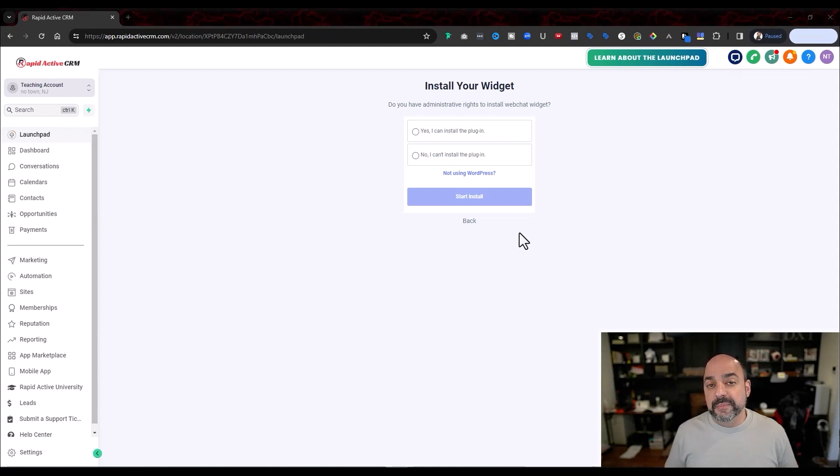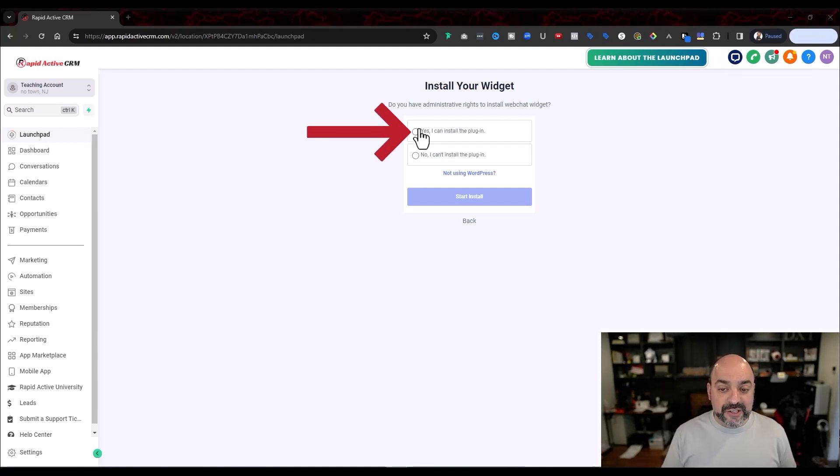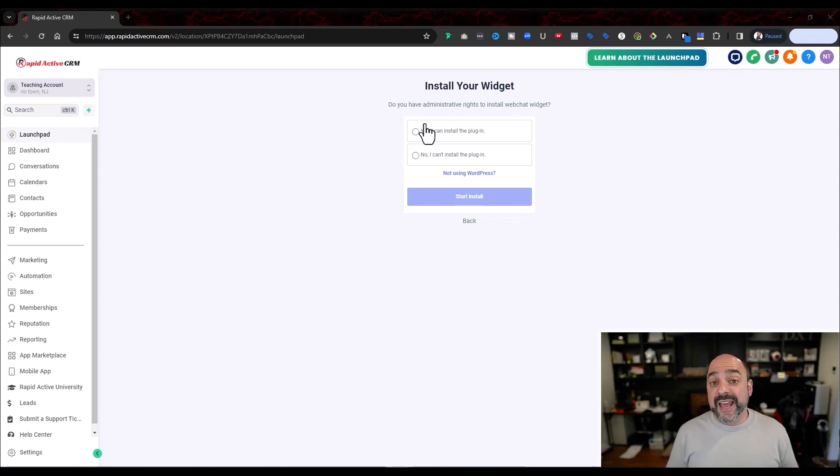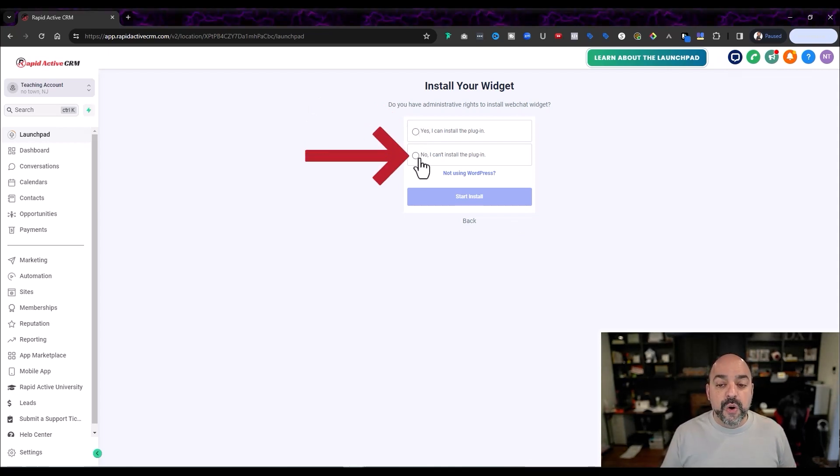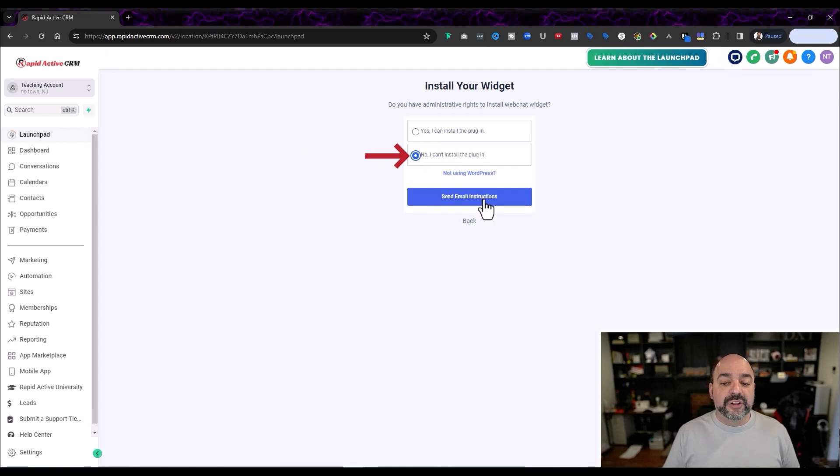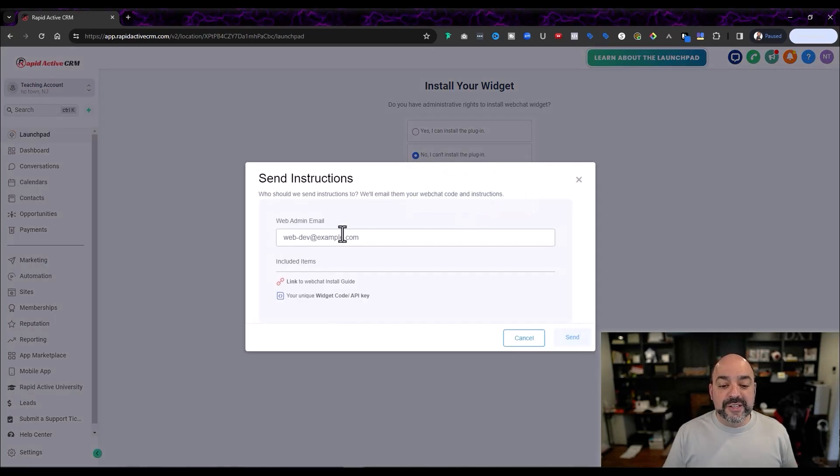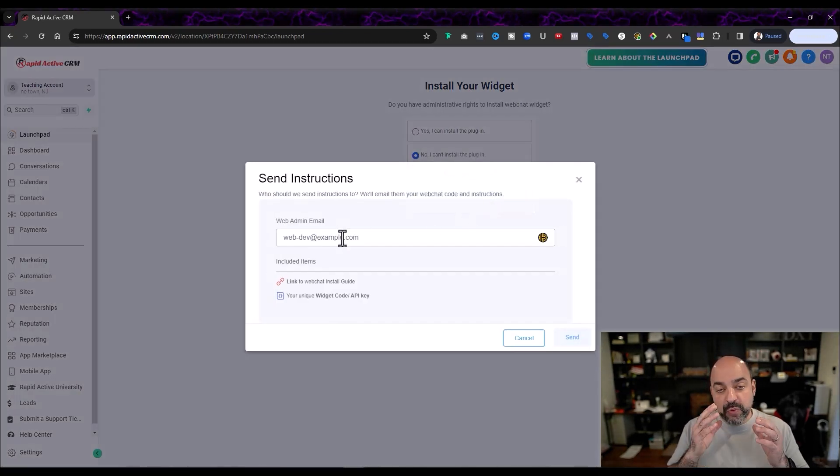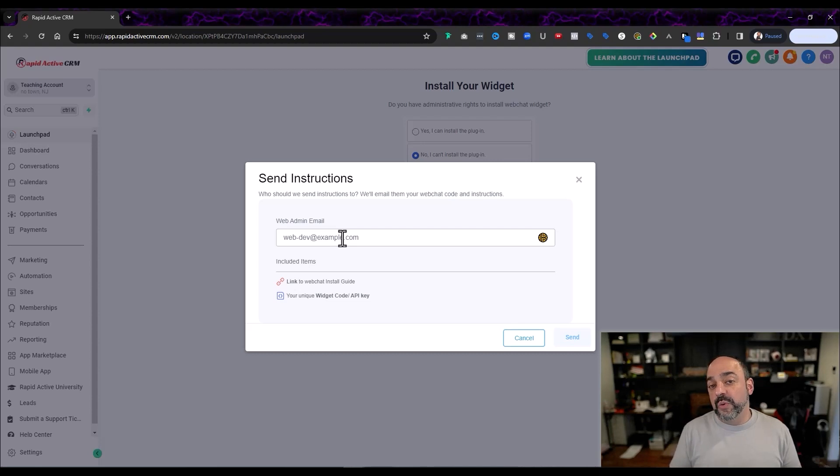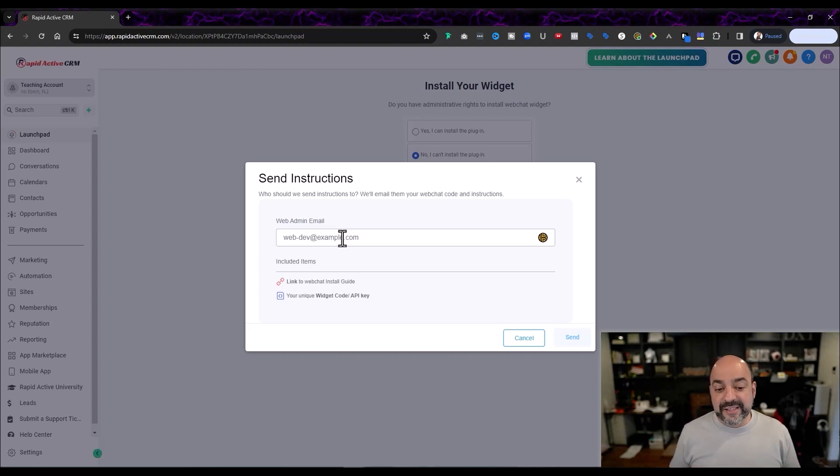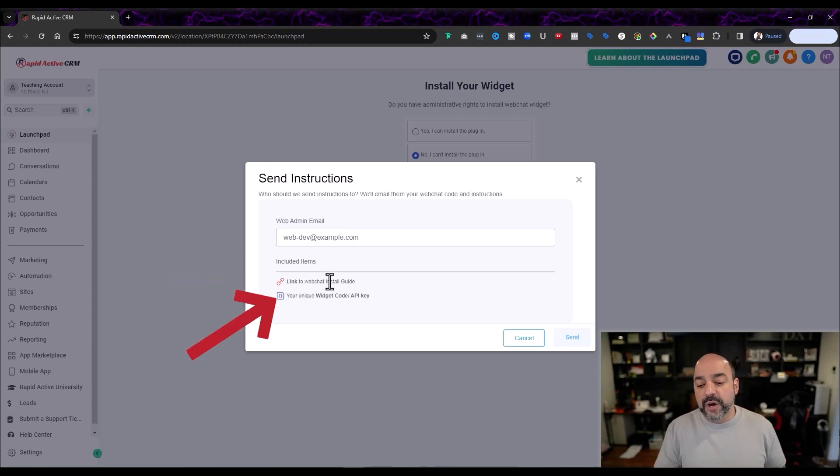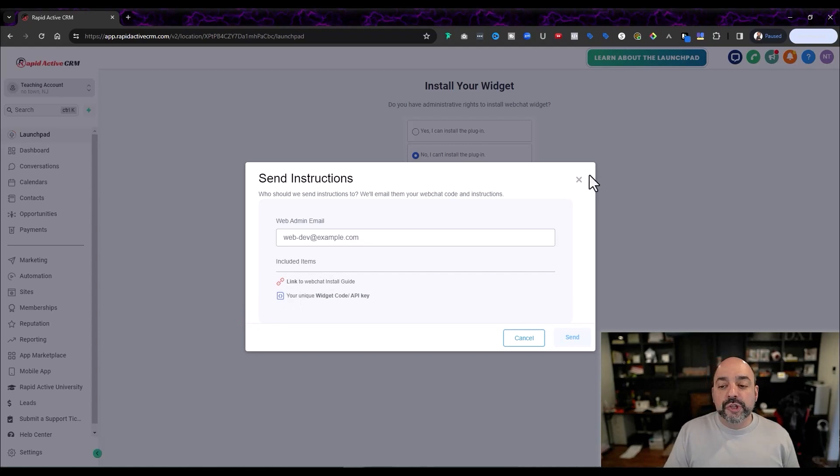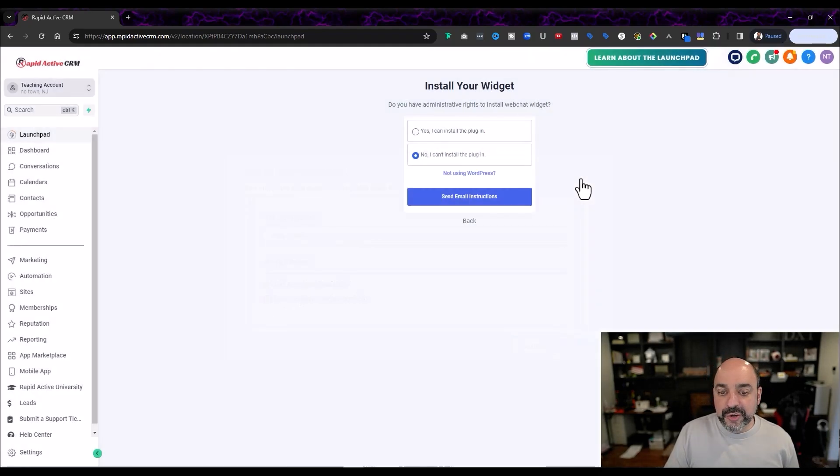One, if they can install a plugin, meaning it's a WordPress site and they have access, you're going to hit yes, I can install a plugin. If they don't have access and it's either a Wix or Squarespace site, they're going to need the widget. So you're going to hit no, I can't install the plugin and I send the email instructions and I put in whoever the web admin email is or their email and it automatically sends in there and it's got a link to install the web chat and your unique code right in here. Super easy to do, not hard at all.